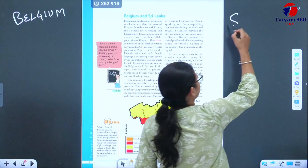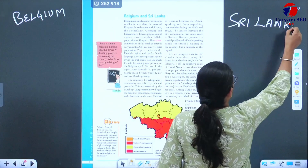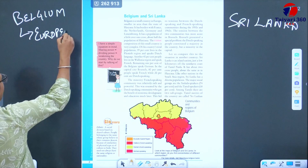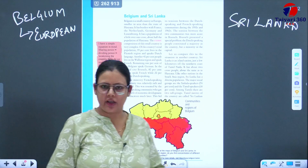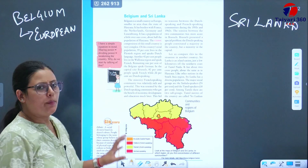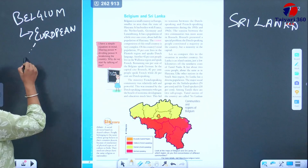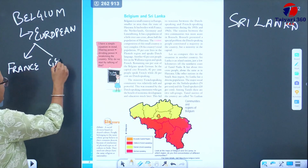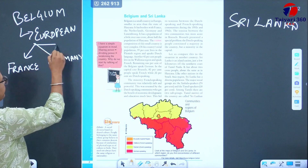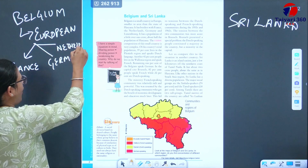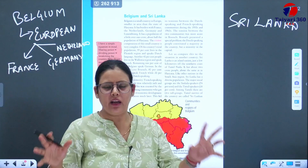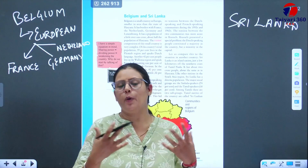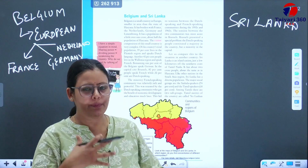To understand why power sharing is needed, we will look at two examples: Belgium and Sri Lanka. Belgium is a European country and Sri Lanka is our neighboring country to the south. Belgium shares its border with three countries: France, Germany, and the Netherlands. Because of these three neighboring countries, the population is very complex and there is a lot of ethnic variation.